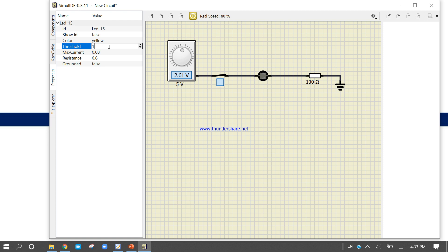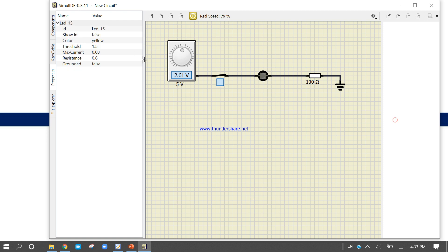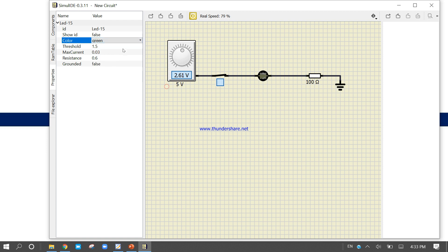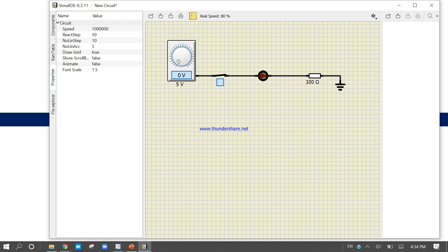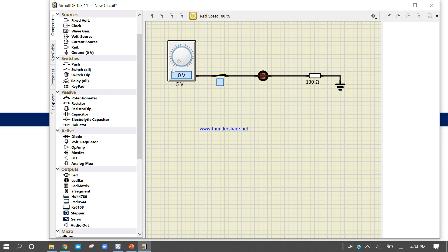Let's change the threshold value of the LED to 1.50 volts, and also change the color from yellow to green. Now run the simulation. You can see the LED is glowing. If the voltage value goes below 1.5 volts, the LED stops glowing. Increase it back above 1.5 and the LED starts glowing again.